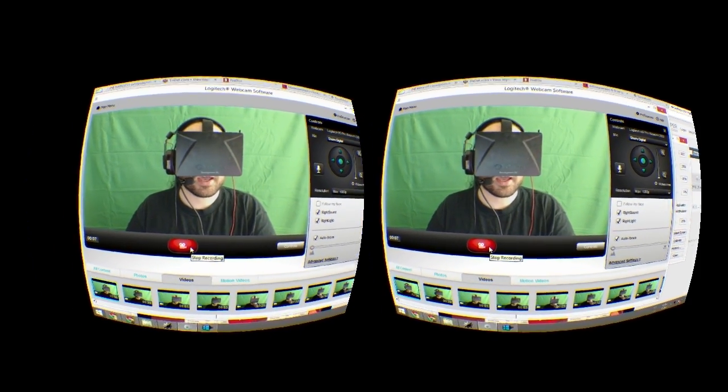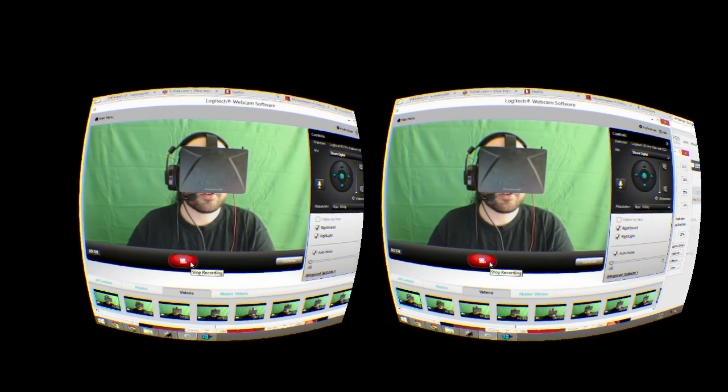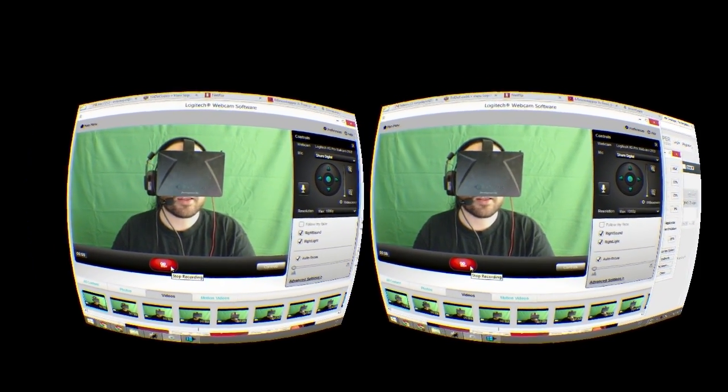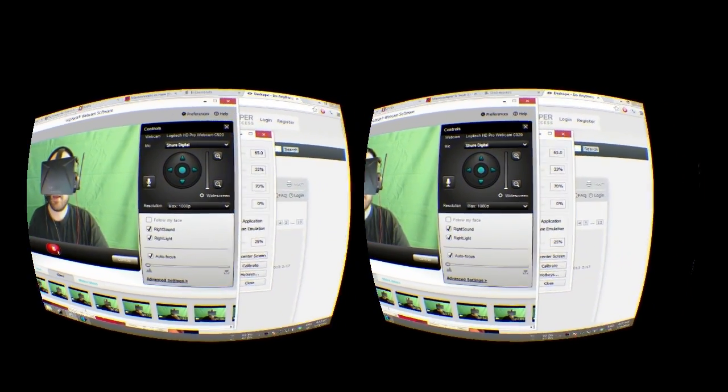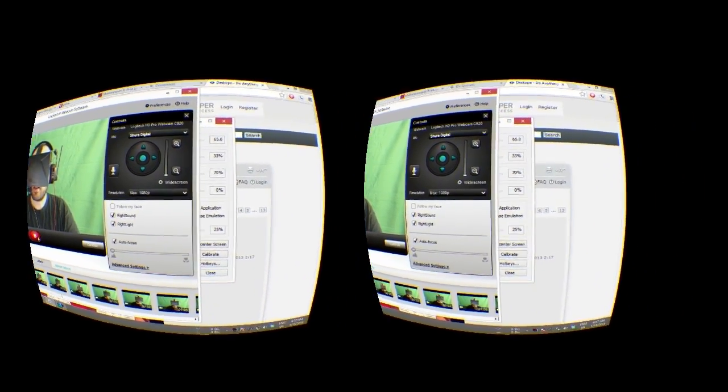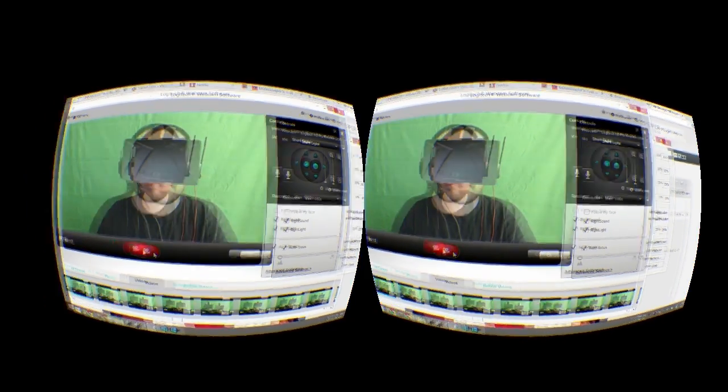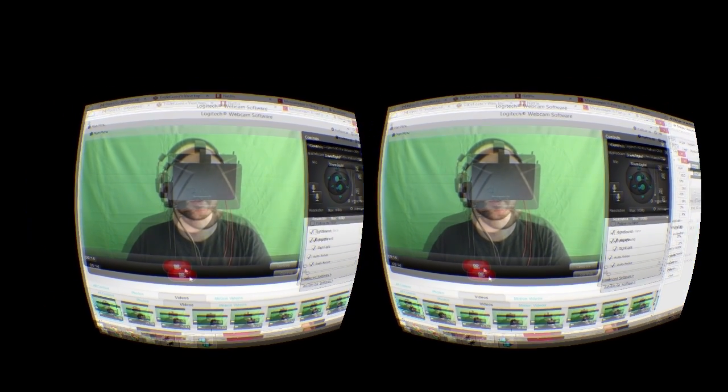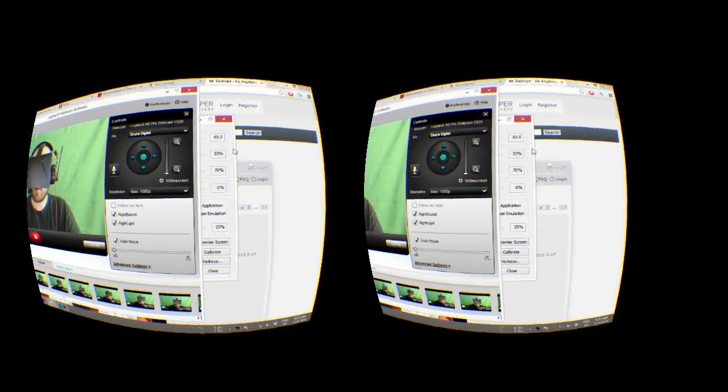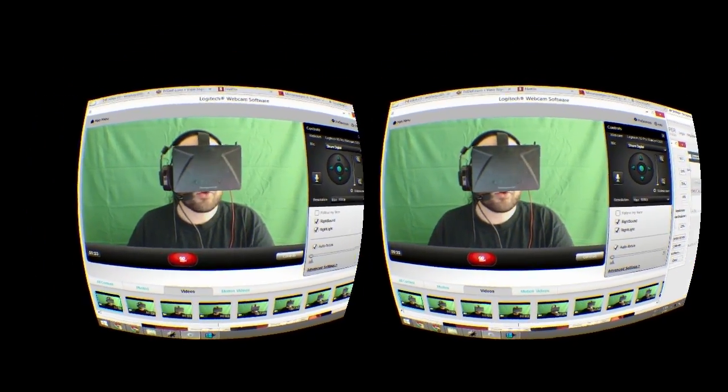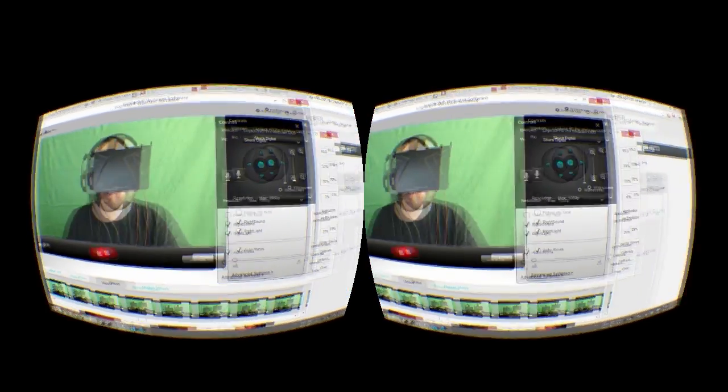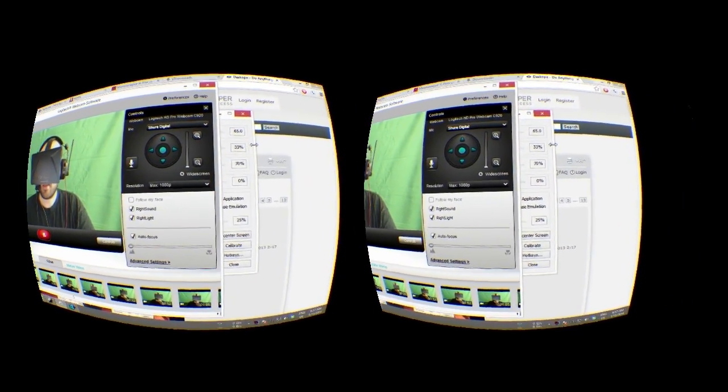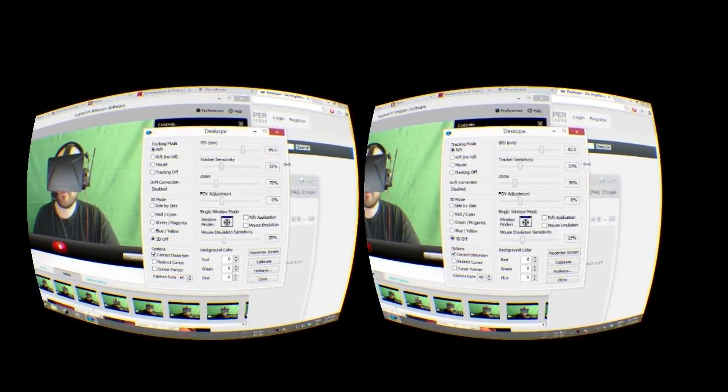We're looking at an application called Deathscope, and its tagline is, do anything in Windows with the Rift. I am looking at my Windows desktop right now inside the Rift. I can look at it and interact with it in exactly the same way that I normally would without having to take my headset off.